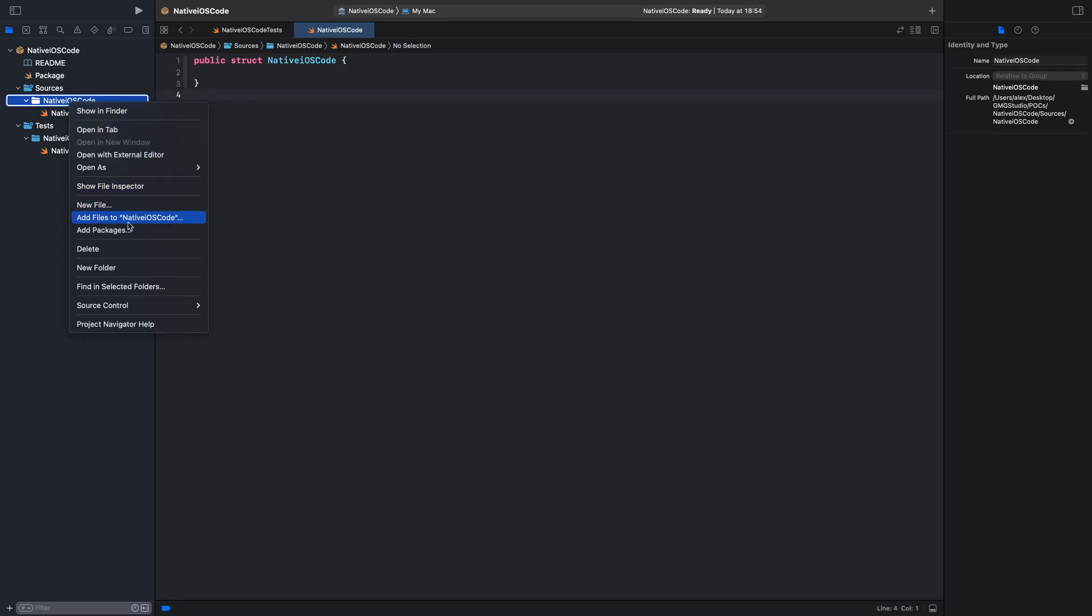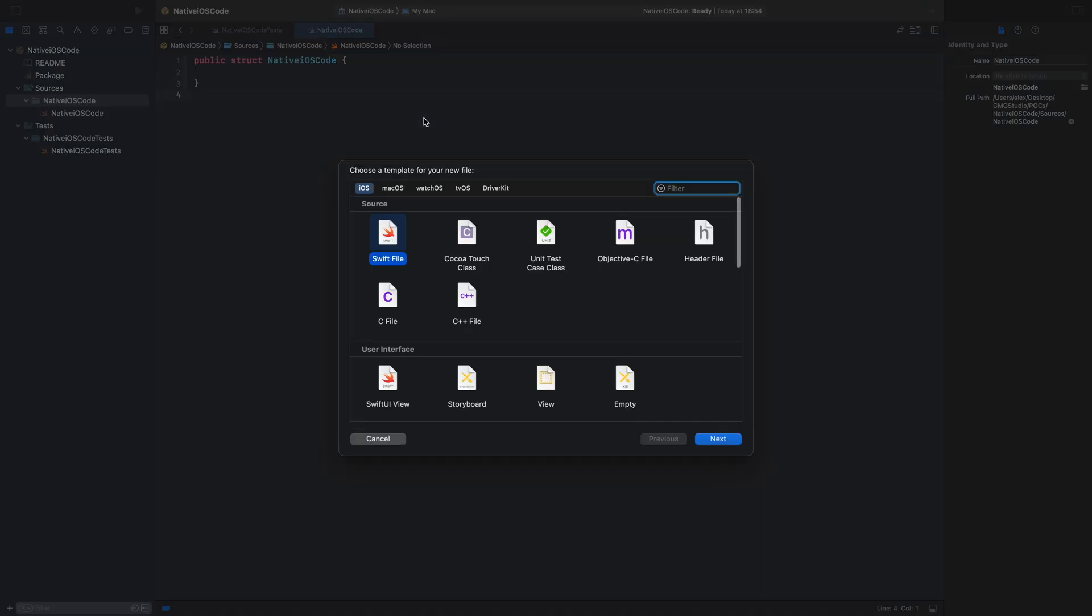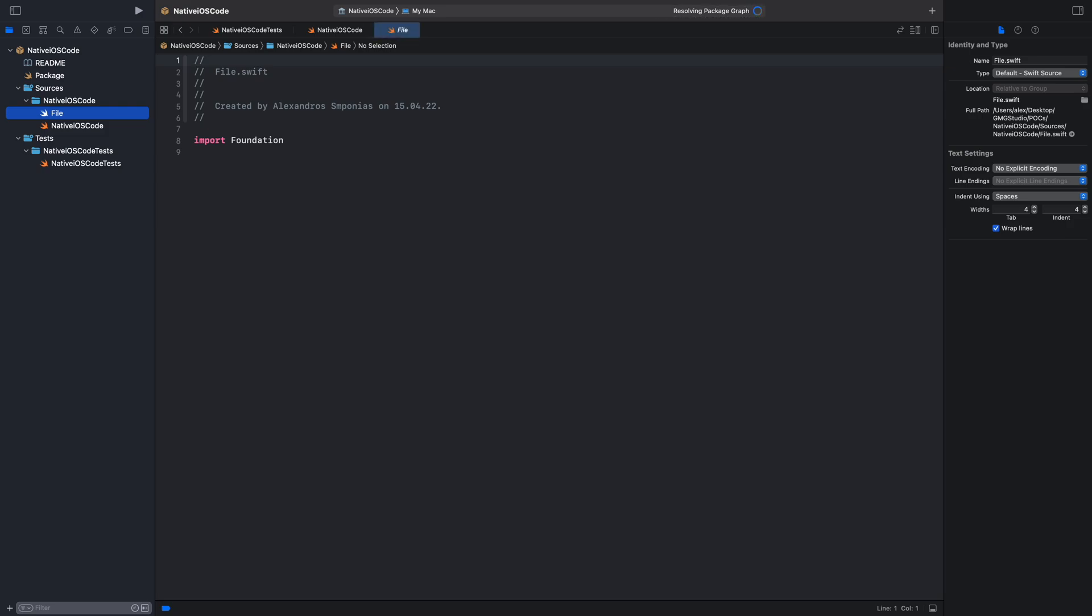Now, make a right click and go to new file and make a new Swift file. We will call it expose functions.